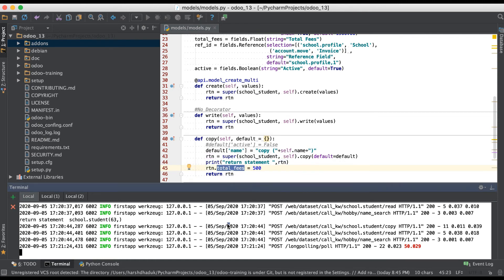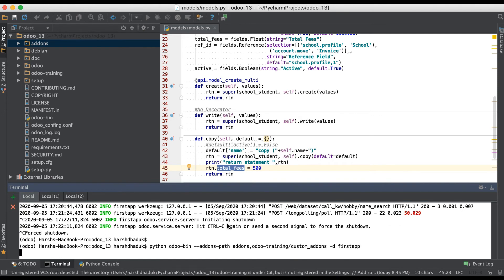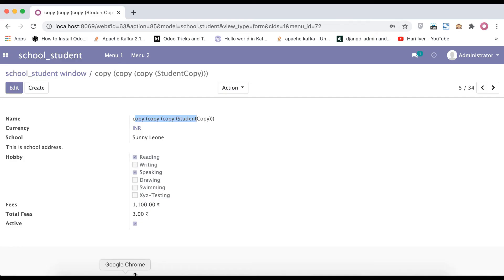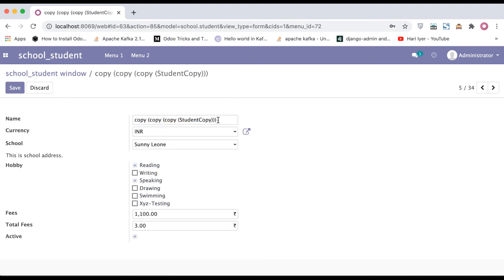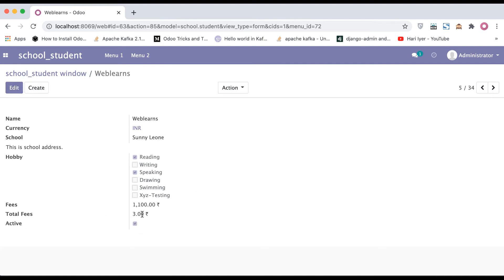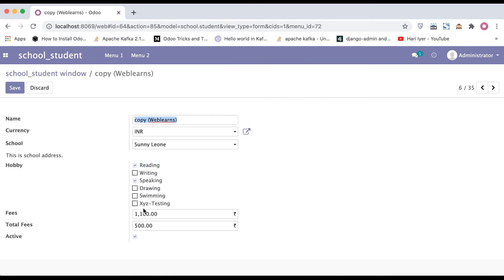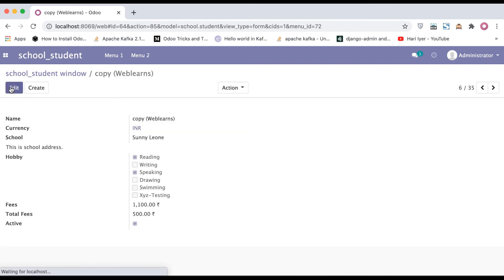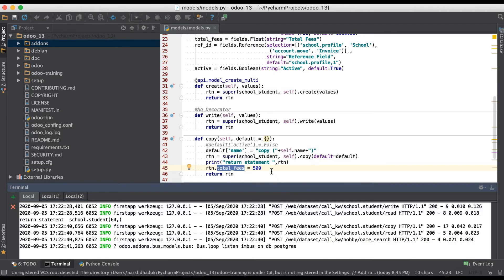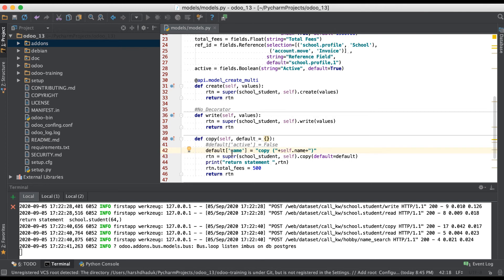That field name and its value — let's see. Going to the browser. You can see the total fees is three rupees and the name is 'web lance'. If I click the duplicate action, you can see the name changed plus the total fees also changed. So like this way you can call any other method from here, or before the super call you can change the default values, and after the super call you can use it like this way.